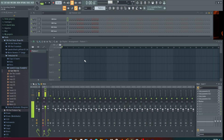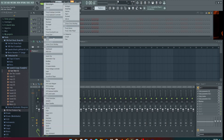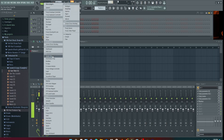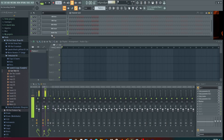When you open up FL Studio, on your channel rack you're going to see this little plus sign. You're going to click that — it's going to open up your plugins. You're going to select audio clip. That throws the audio clip sampler into your channel rack.